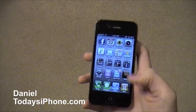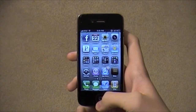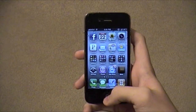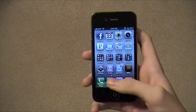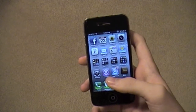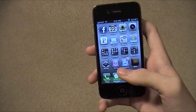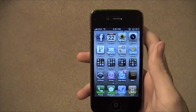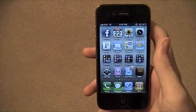What's up? I'm Daniel from todaysiphone.com. You're in for a treat today. I got two tips for you like usual, and these are some little nuggets in iOS 4 — 4.x I guess would be the appropriate term. So let's get these things out there.